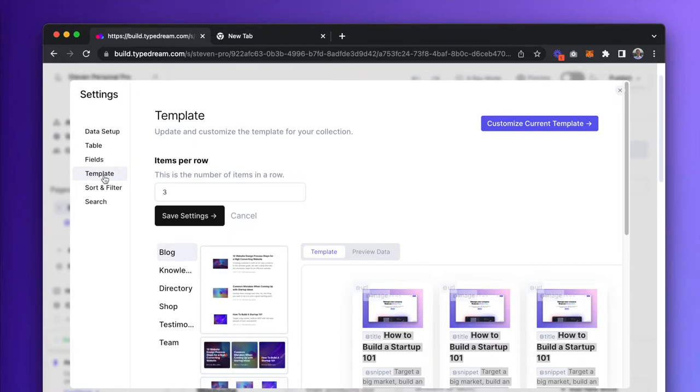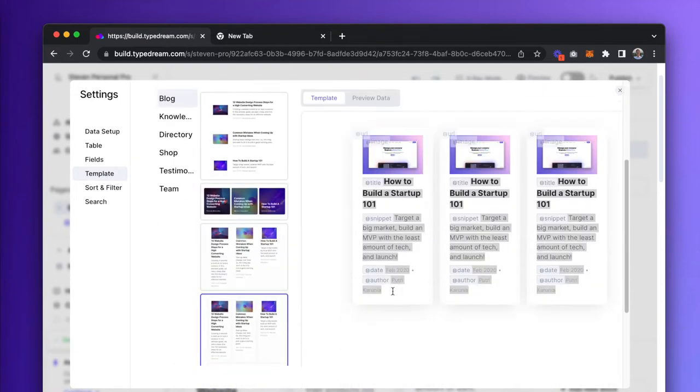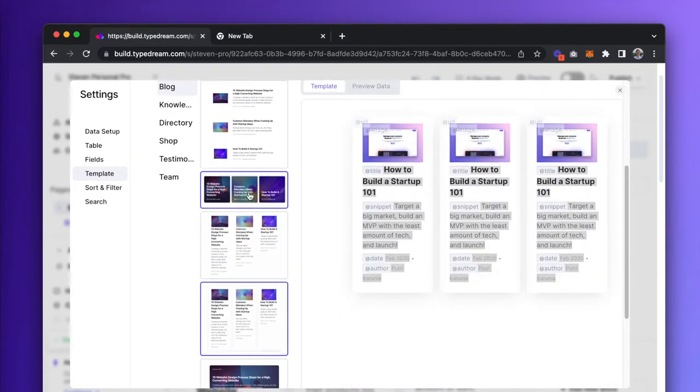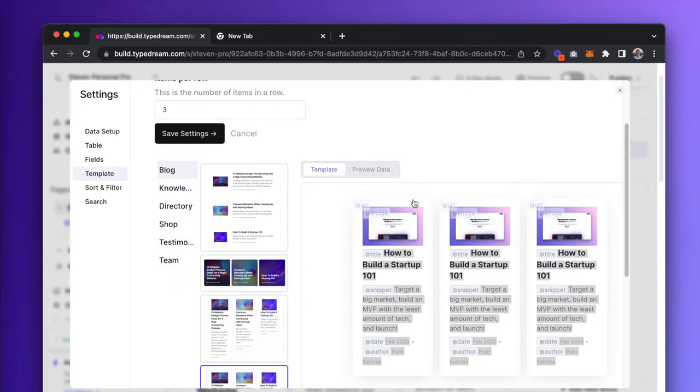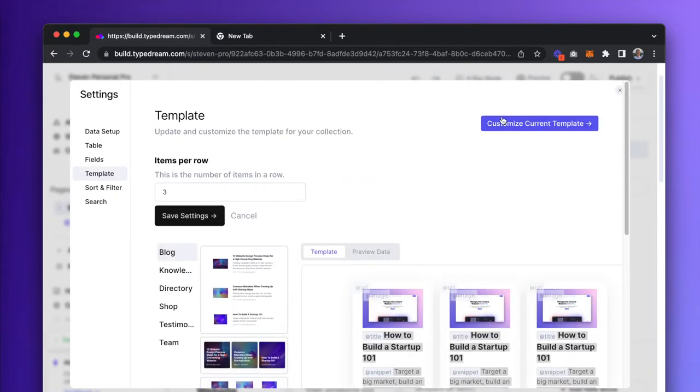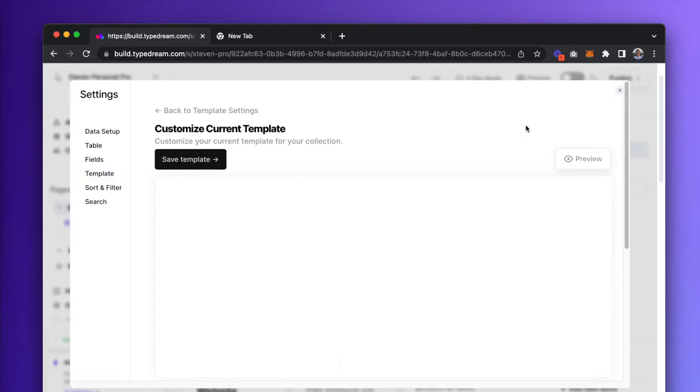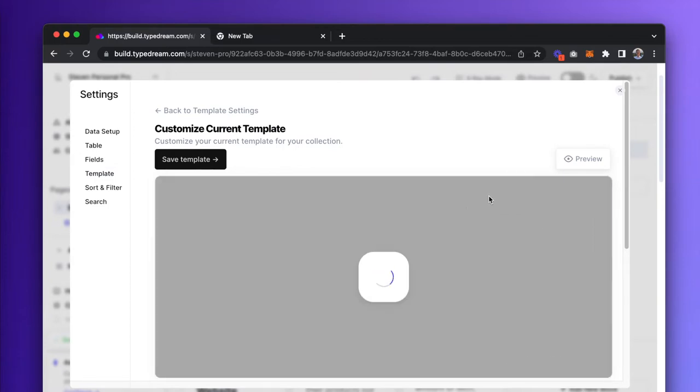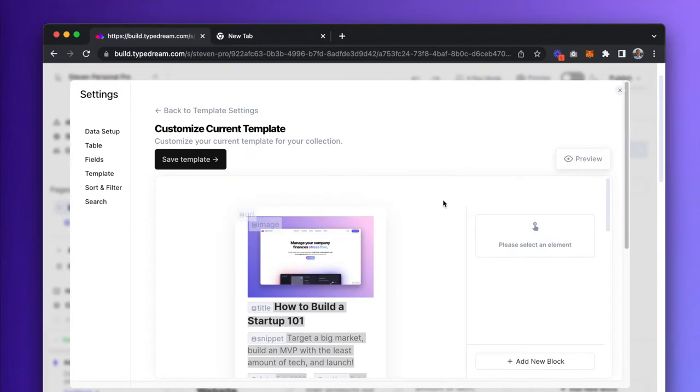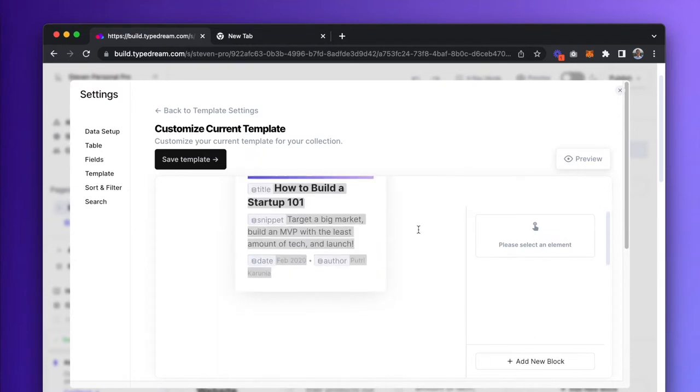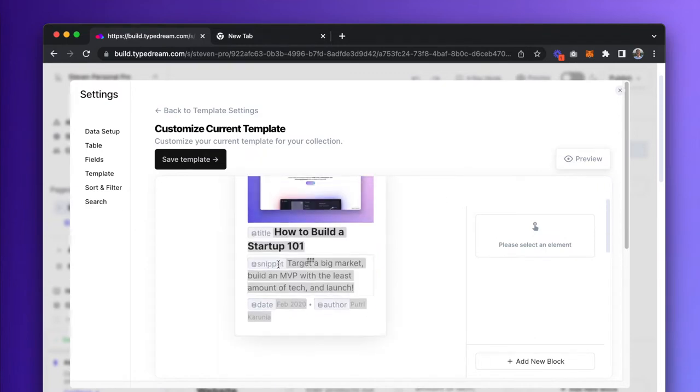Now if you go to the template section, this is where you would change the way a collection looks. Here we have the same selection of templates you can switch to, but if you look on the top right corner, you can see a Customize button. When we click on that, you can see a mini editor pop up. This mini editor works the same as a regular TypeDream editor.